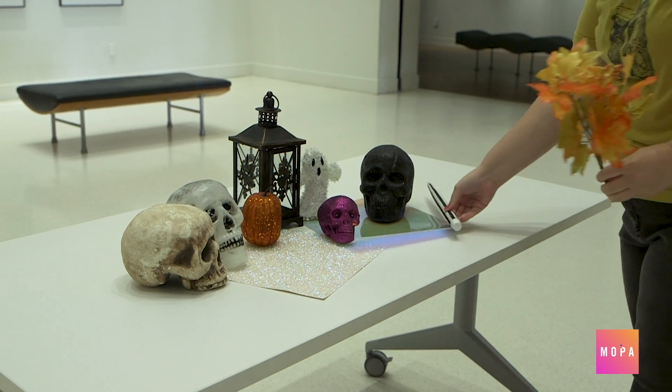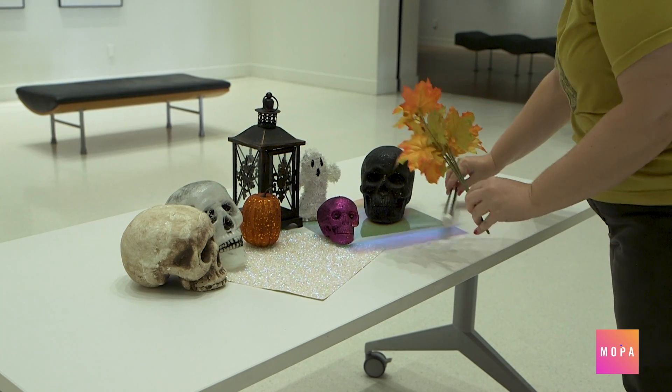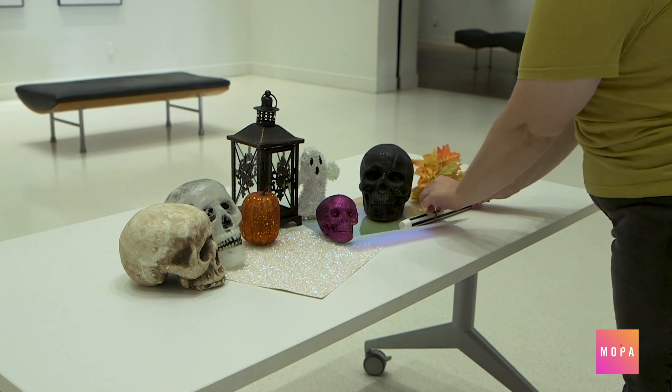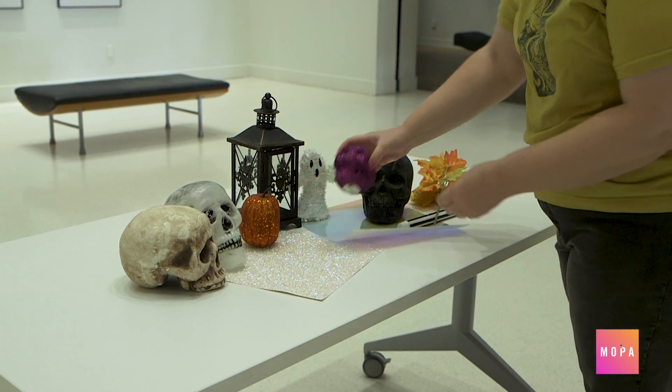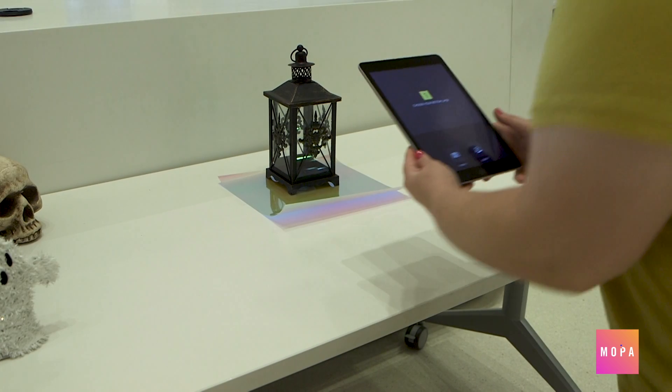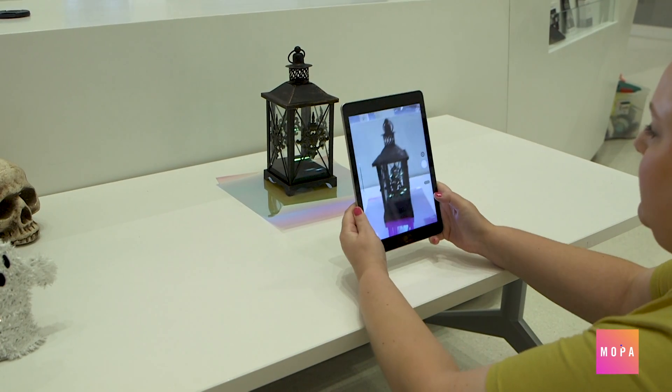For this project we are going to create our own fantastical images by taking double exposures using the Blend app. Since it is October, let's make some spooky images. Gather any props or outfits you might want to use, then open up the Blend app and practice using the double exposure feature.